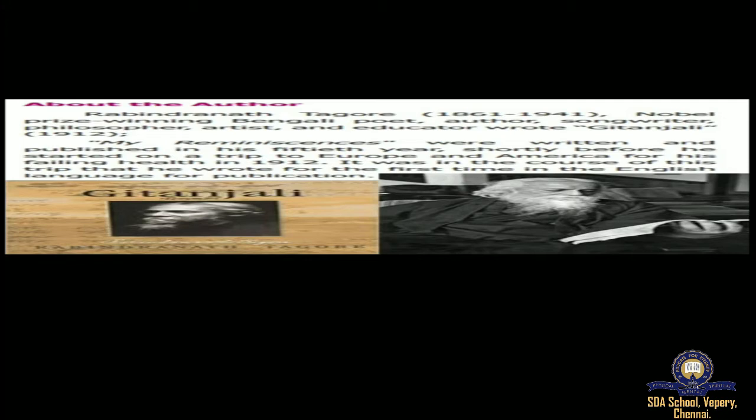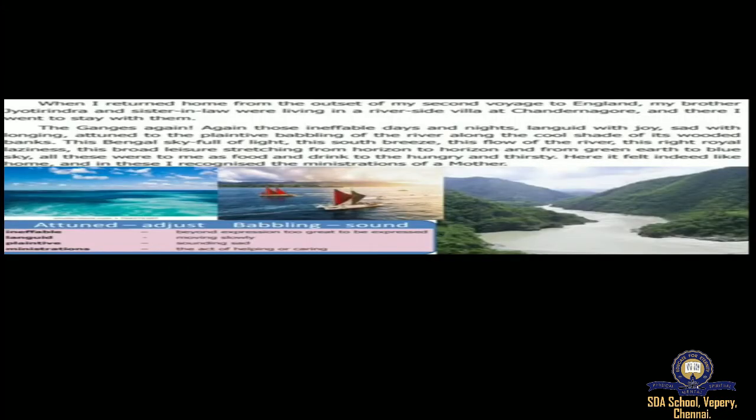It was in the course of his trip that he wrote for the first time in English language for publication. He was going through some health issues, so he was going on a trip to America and Europe for medical purposes. That is when he wrote this beautiful prose, this book 'My Reminiscence.' Rabindranath Tagore is the one who wrote our national anthem as well.